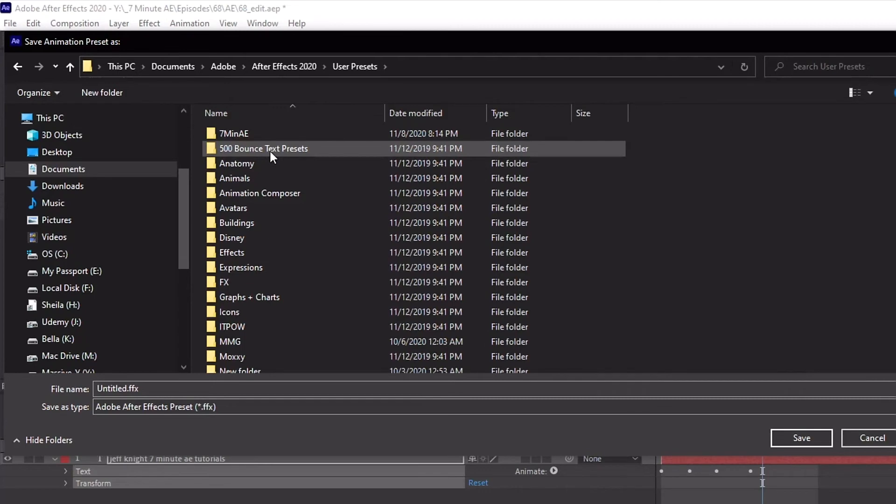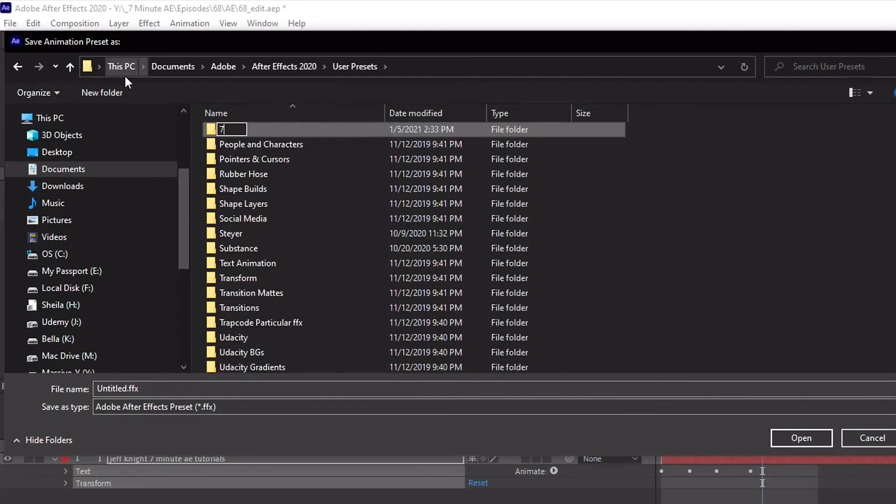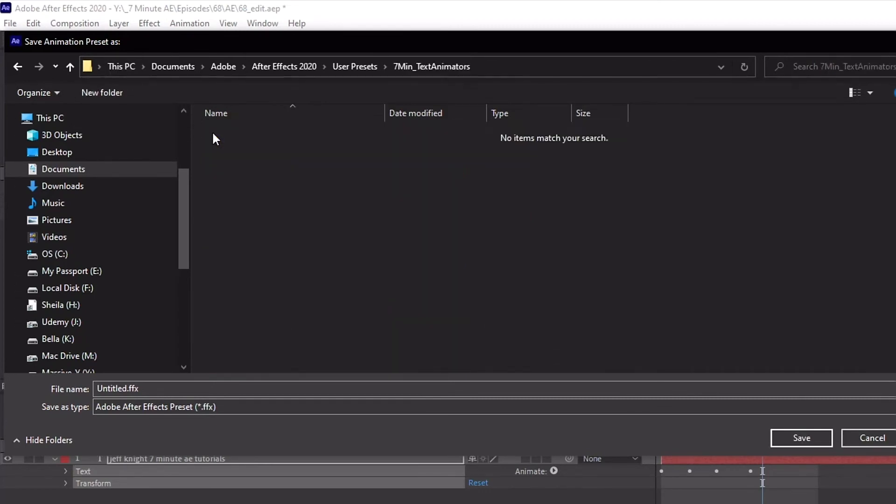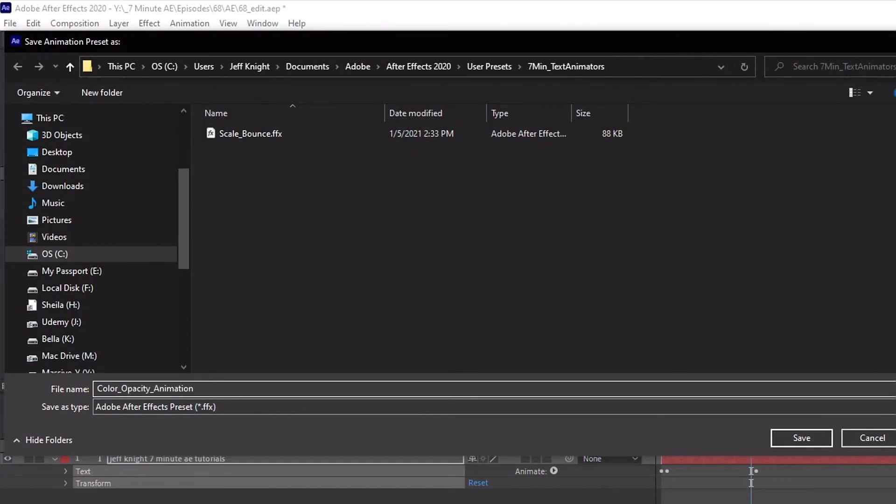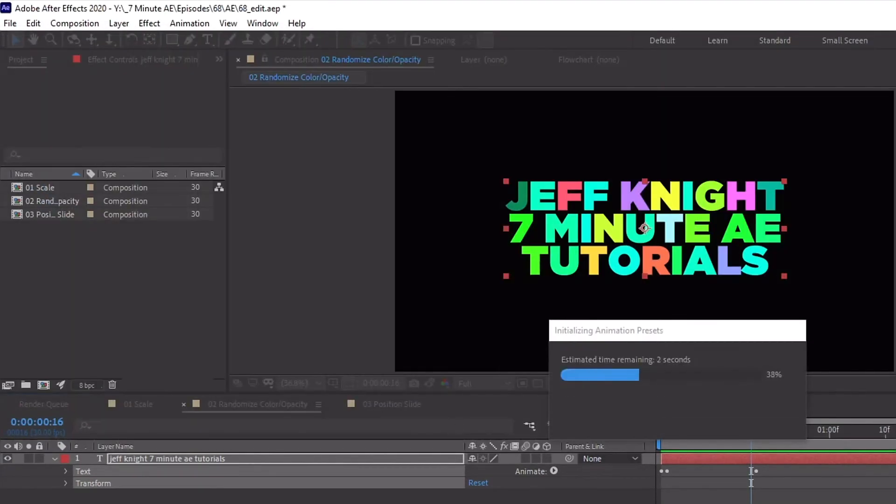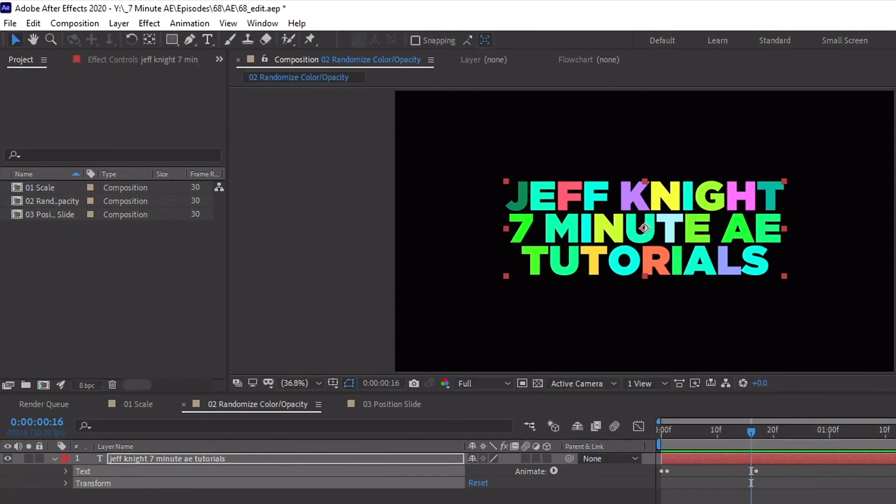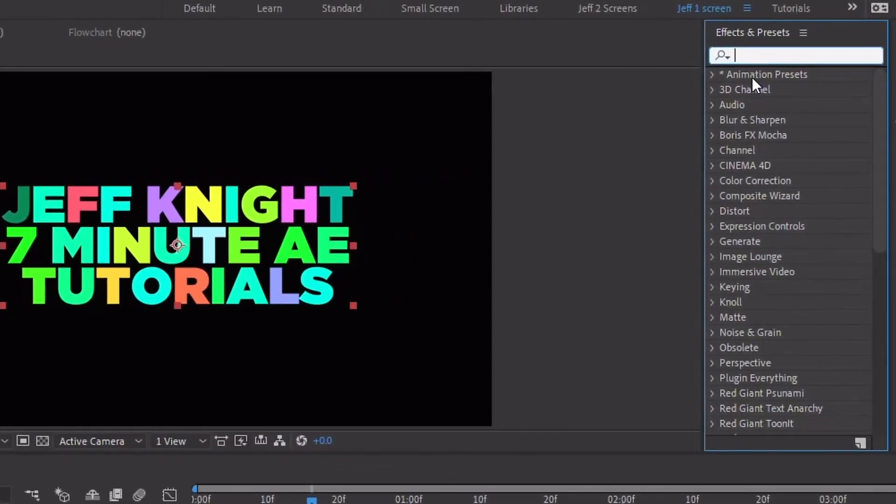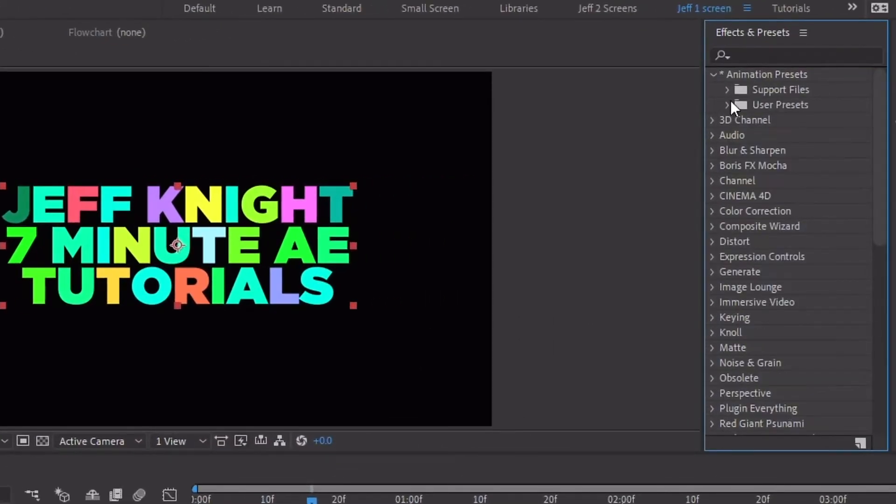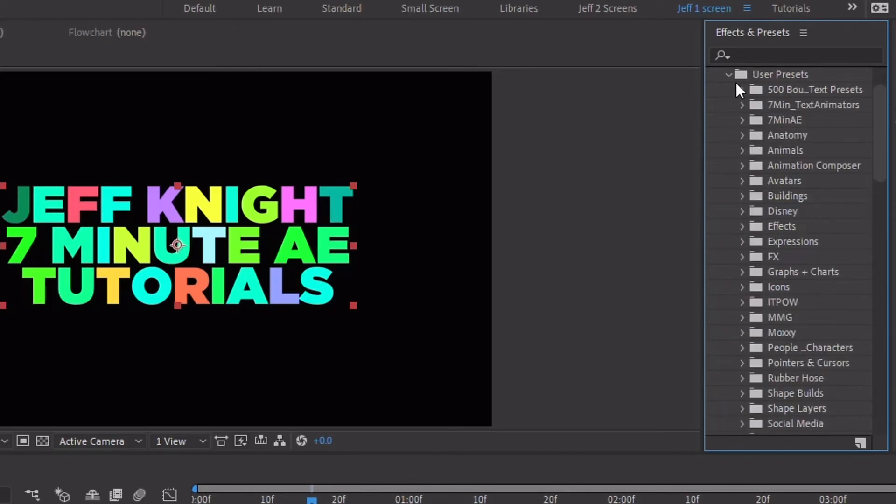Now if you're creating several of these text animators in one editing session, After Effects will take you to the last folder you saved a preset to. When we chose save animation preset, notice that it brought us directly to the Seven Minute Text Animator folder, which is the last place I saved a text animator to. So we can call this color opacity animation.